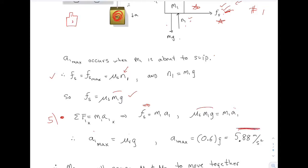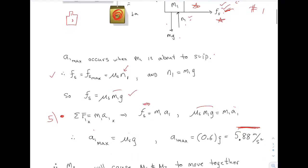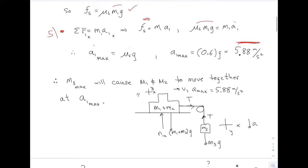So that's the biggest acceleration that number one can have. That means whatever M3 is, M3 is going to cause M1 and M2 to move together with that acceleration. Now the system looks like this: here's M3, and M1 and M2 move together as if they're just one large object of mass M1 plus M2.